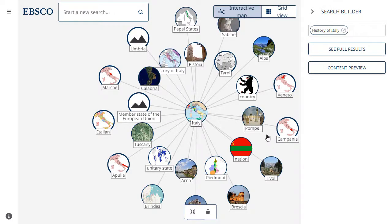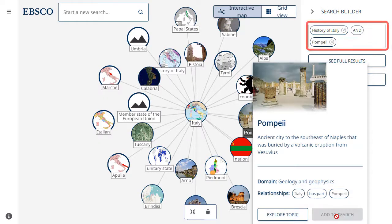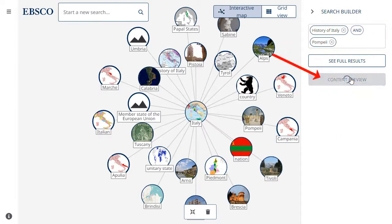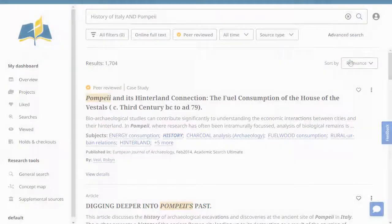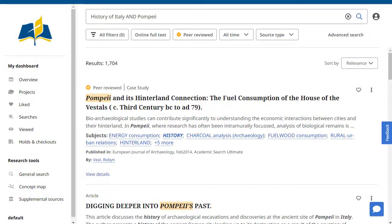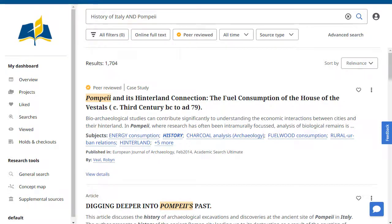You can continue to add more topics to the search builder. As you add topics, you can click the Content Preview button to see a preview of your results. When you have finished adding topics to the builder, click the See Full Results button to execute a search for your topics on EDS. Your results are displayed on EDS and your search terms populate the search box.